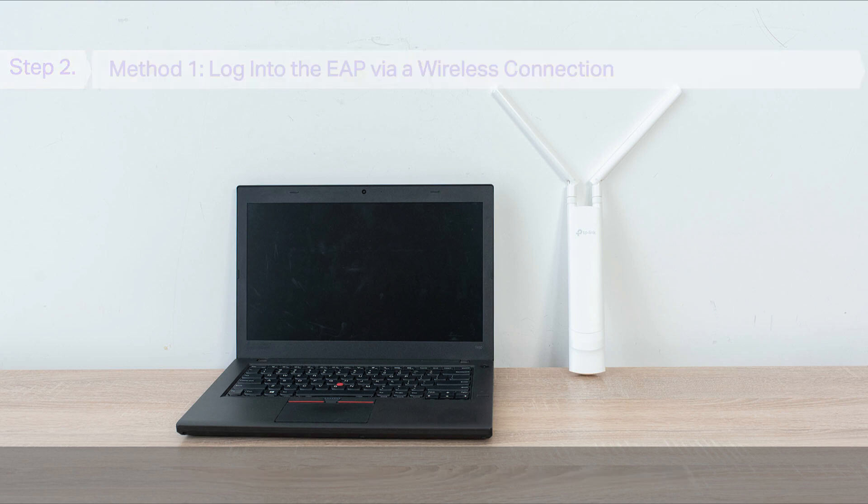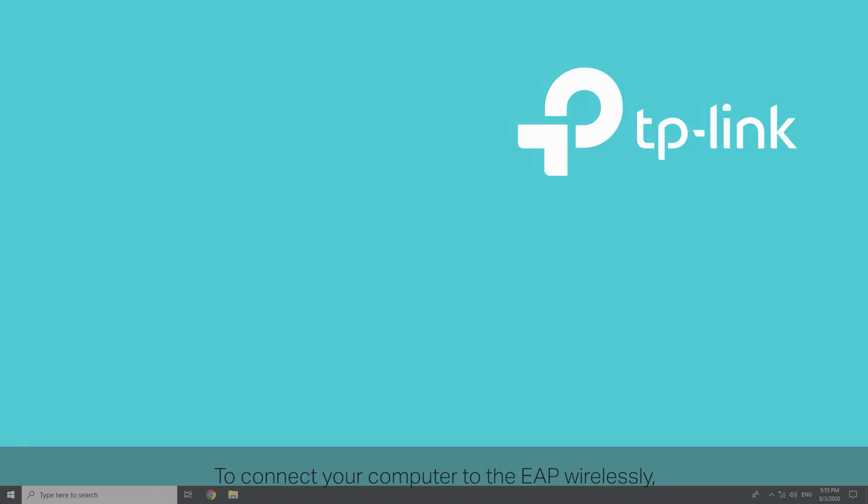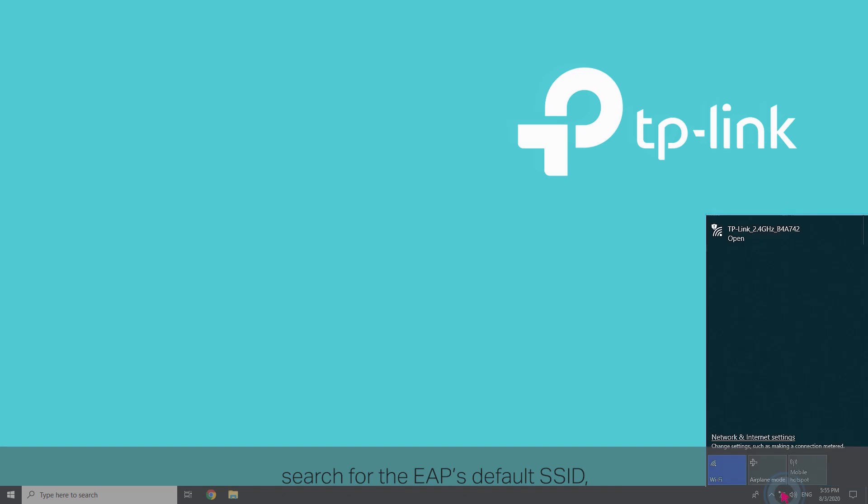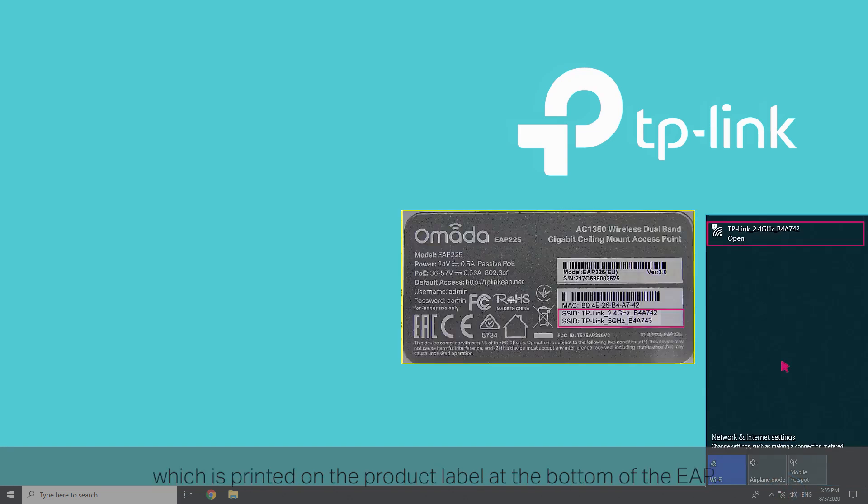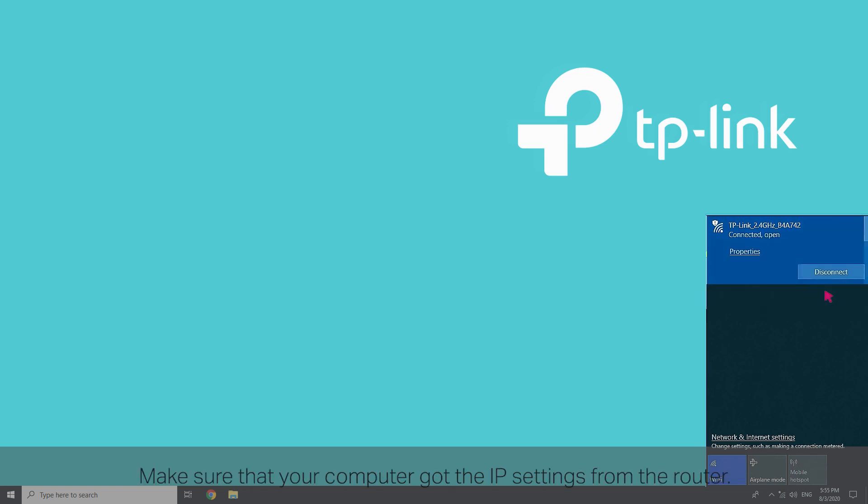Method 1. Log in to the EAP via a wireless connection. To connect your computer to the EAP wirelessly, search for the EAP's default SSID, which is printed on the product label at the bottom of the EAP. Click connect.